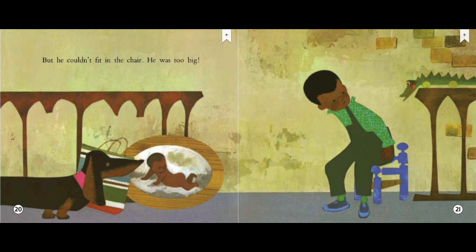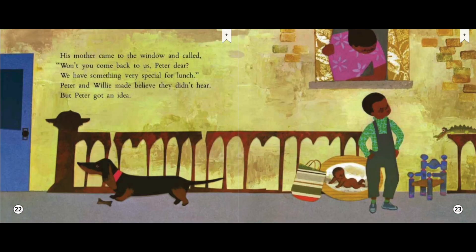But he couldn't fit in the chair. He was too big. His mother came to the window and called, won't you come back to us, Peter dear? We have something very special for lunch. Peter and Willie made believe they didn't hear. But Peter got an idea.